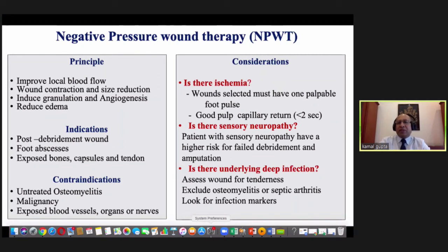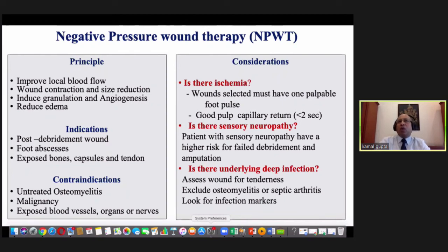Few considerations for VAC: in the presence of ischemia, at least one pulse should be palpable before applying VAC. Please palpate dorsalis pedis and posterior tibial artery — if any one is present, that is a good indication to go for VAC.